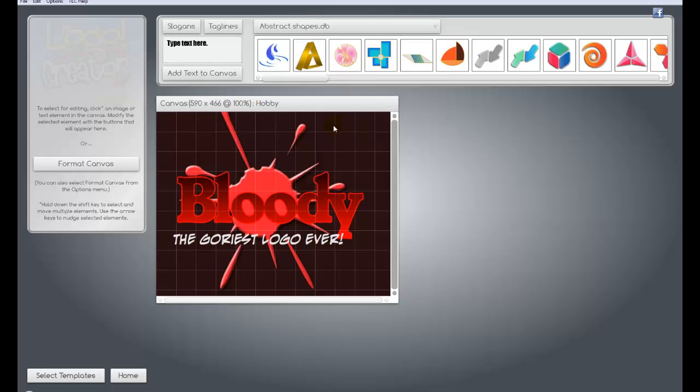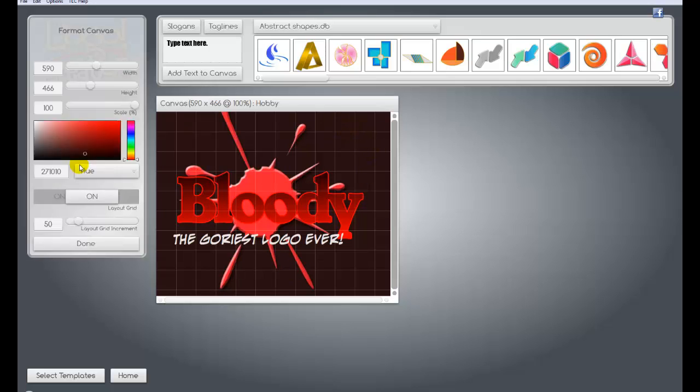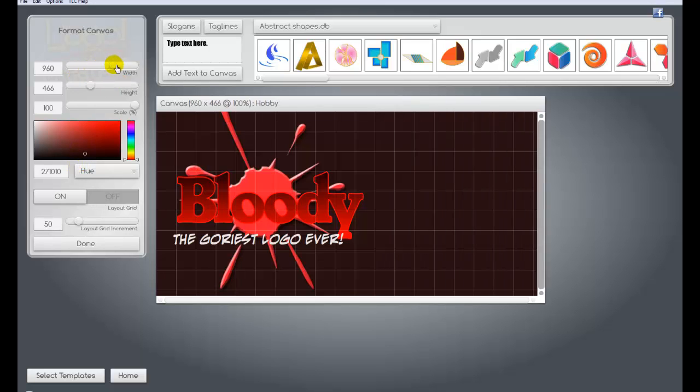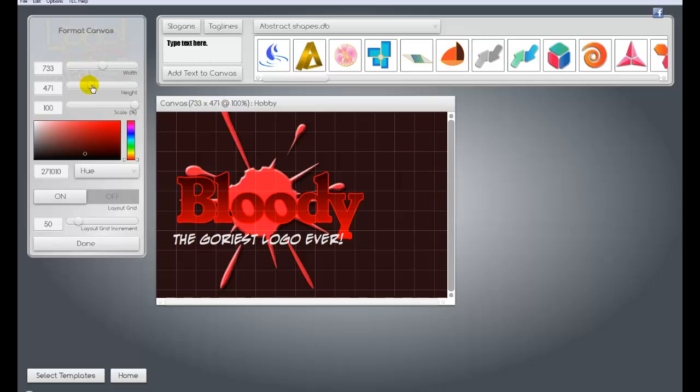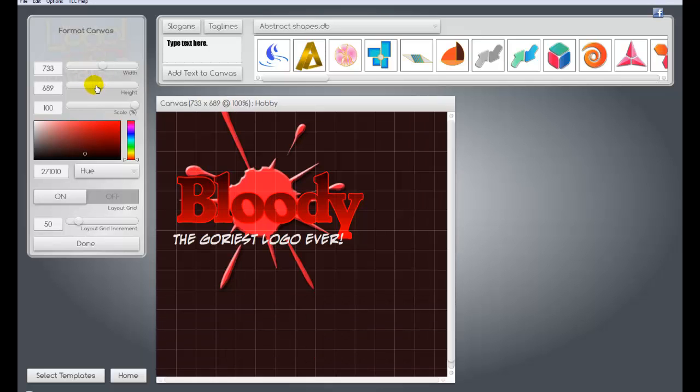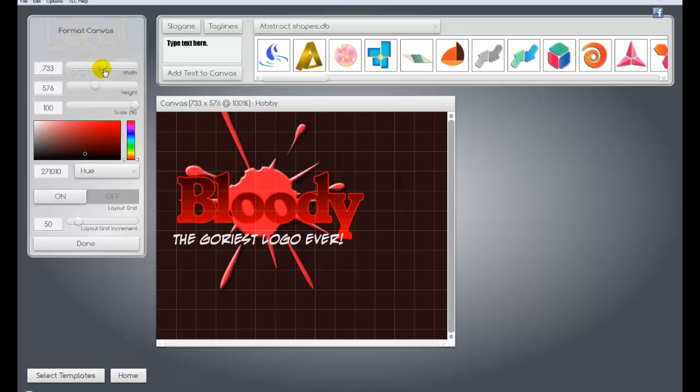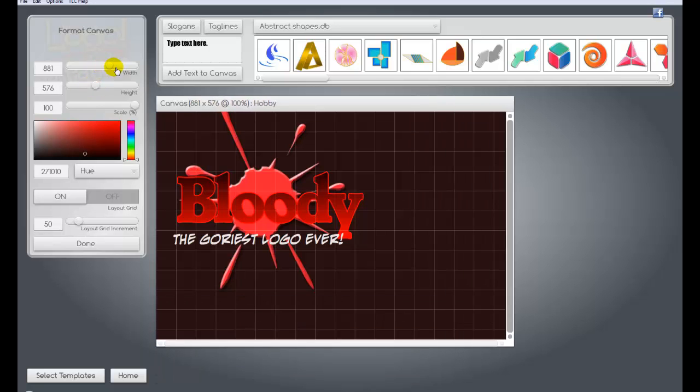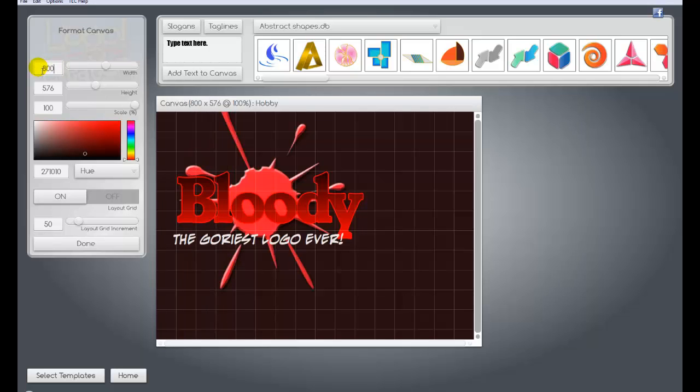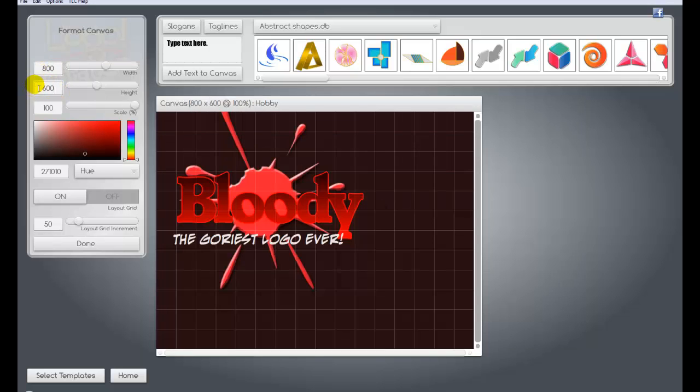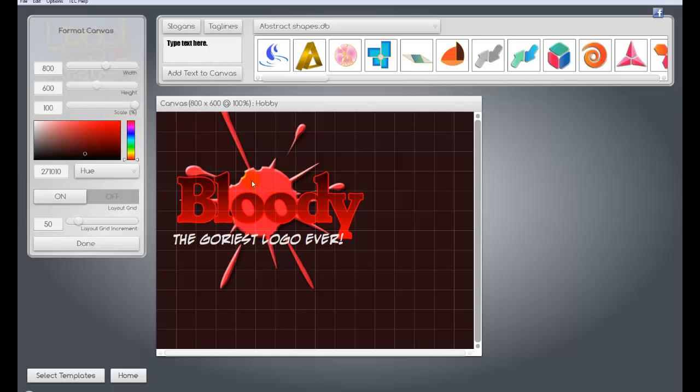Let me go ahead and show you how you can change the size. If you click on the canvas, like the background, you can click that and hit format canvas. You can choose to make it whatever size you want. You can change the width right here. You can change the height. But if you know the exact dimensions that you want it, you can just type it in.